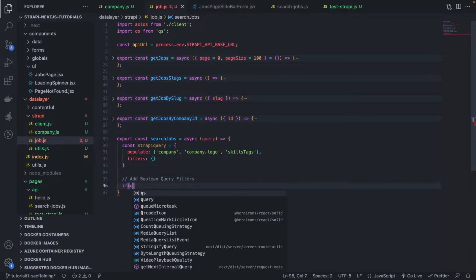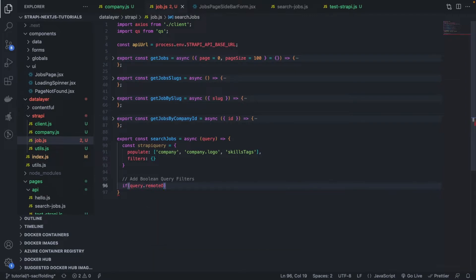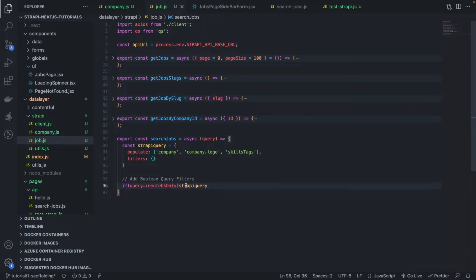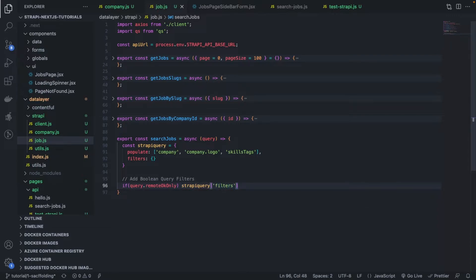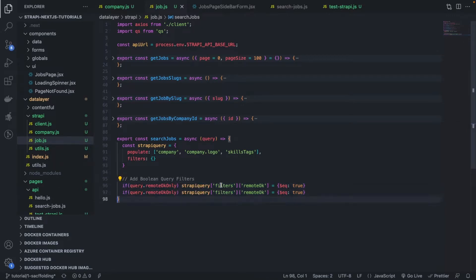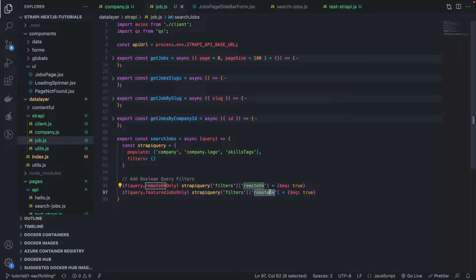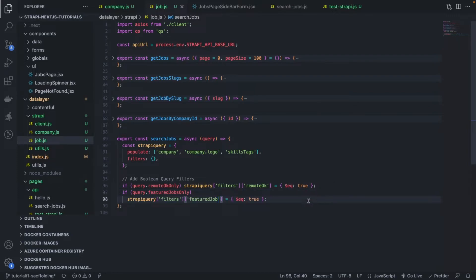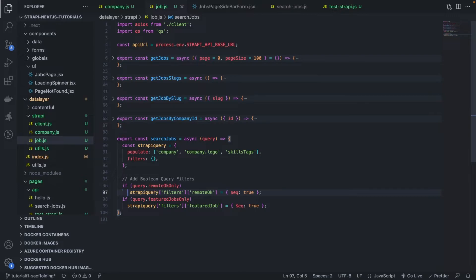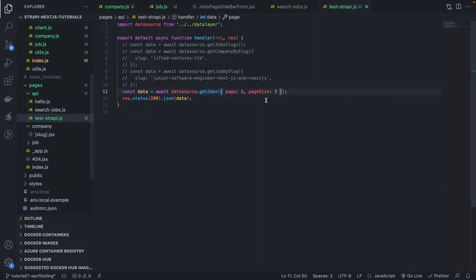So here, let's add the boolean query filters. If query.remoteOkay, we want to add strapiQuery.filters.remoteOkay equals true. Very simple. And we do the same for featured jobs only. So featuredJobsOnly, strapiQuery.filters.featured equals true. Very good. So these are equality queries here. Now let's test this in our test Strapi. Let's call the function.